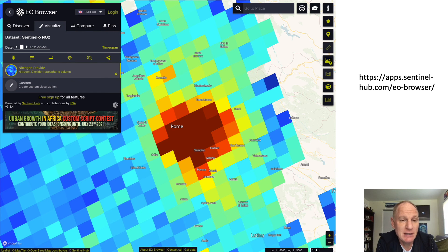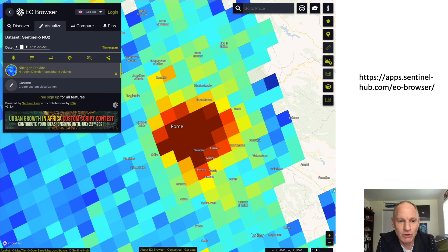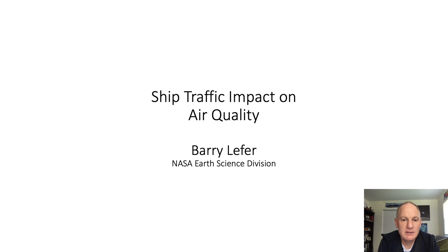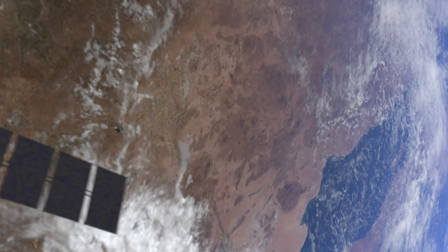Finally, here's another really useful tool — this is an ESA Sentinel browser called the EO Browser, and the link is right there. It's really easy to plot: you just click on Sentinel-5P and then you can see the SO2 and NO2 data there. I'm showing the most recent image of Rome and you can see how the city stands out nicely. This has been a brief overview of how you can use satellites to see ship traffic and their impact on air quality. I wish you the best of luck.